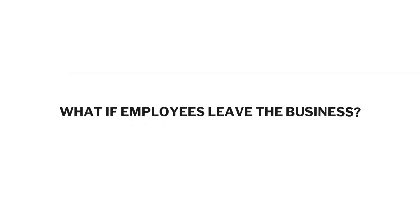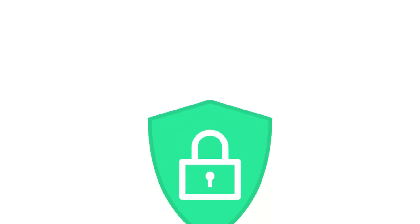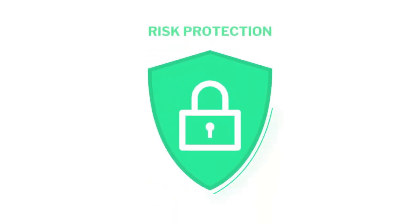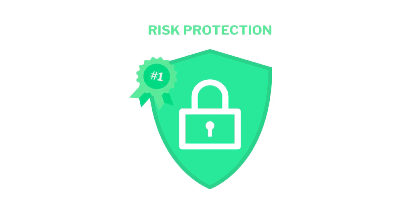What if employees leave the business? A key question that an employer might have when considering the Electric Car Scheme as an employee benefit. Fear not, the Electric Car Scheme provides risk protection as standard and is the best available in the market.